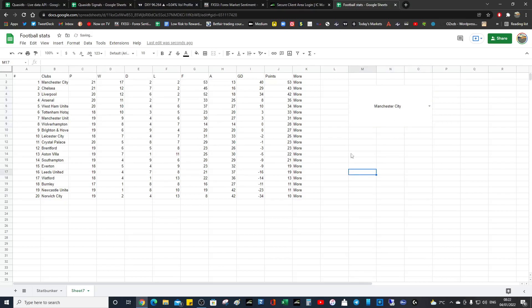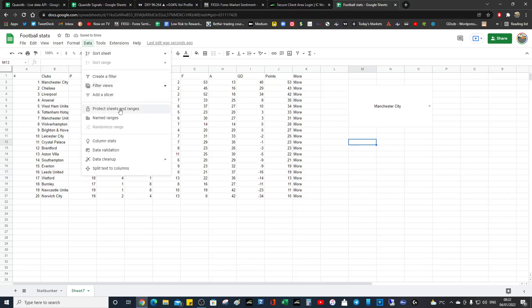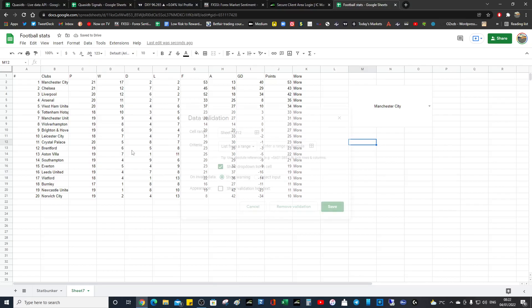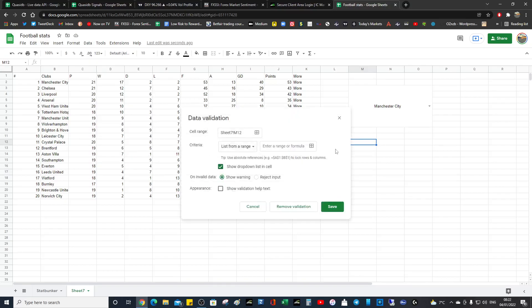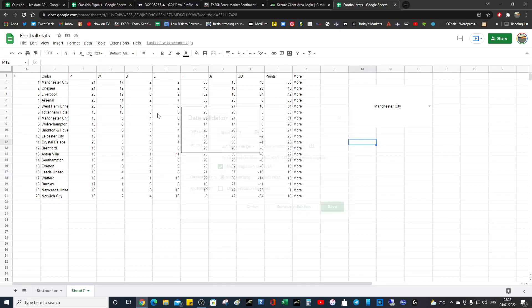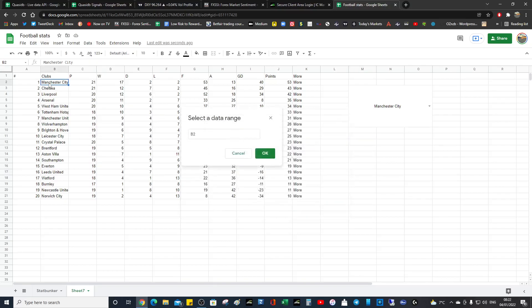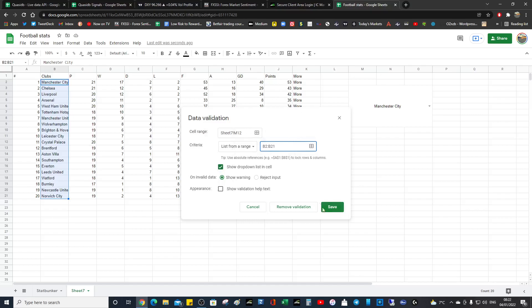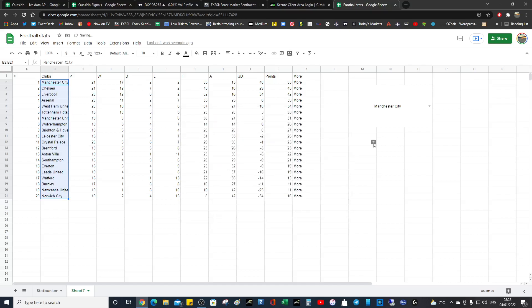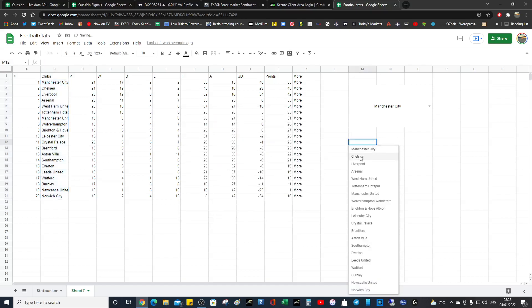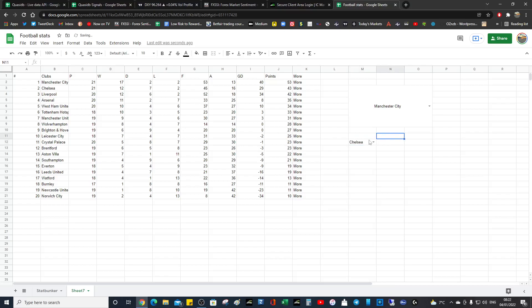So just to recap what we did, just go to data, data validation, list from a range, and we grab the range that we're interested in. So it's dead simple. Click save and then we've got the dropdown. That's the basics.